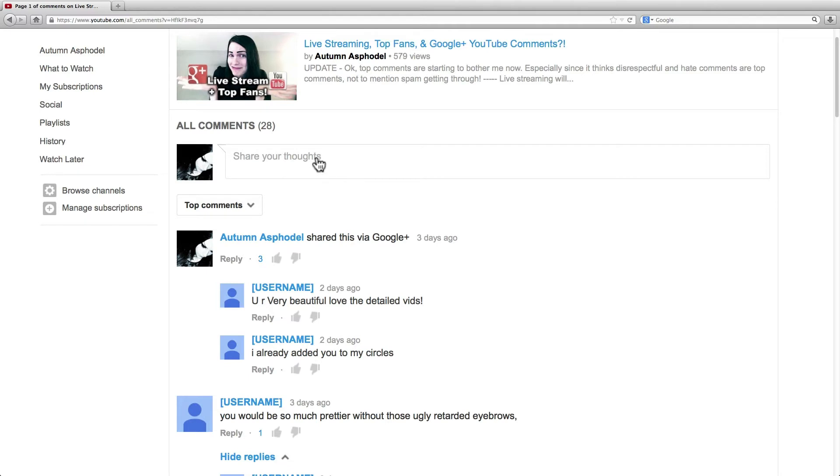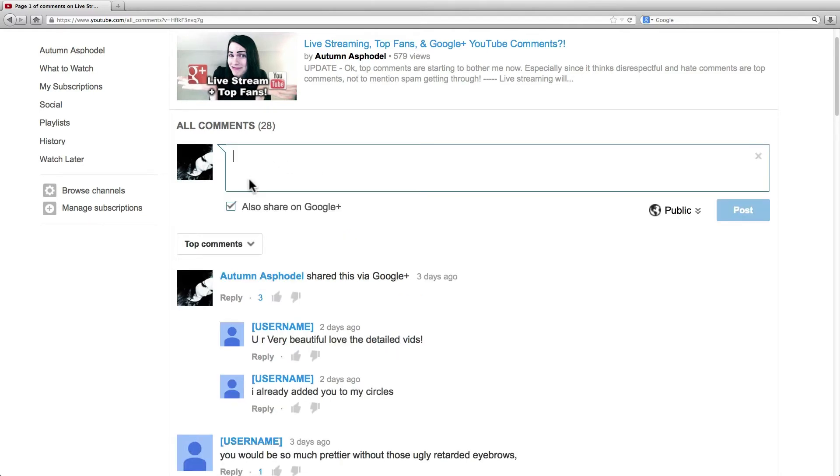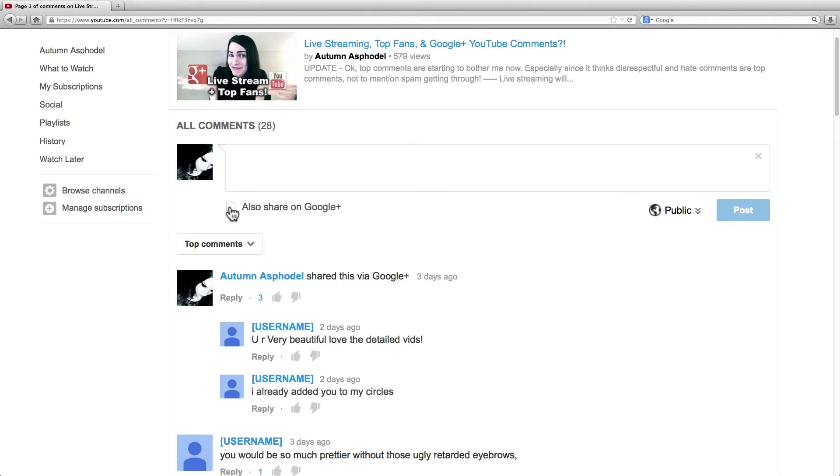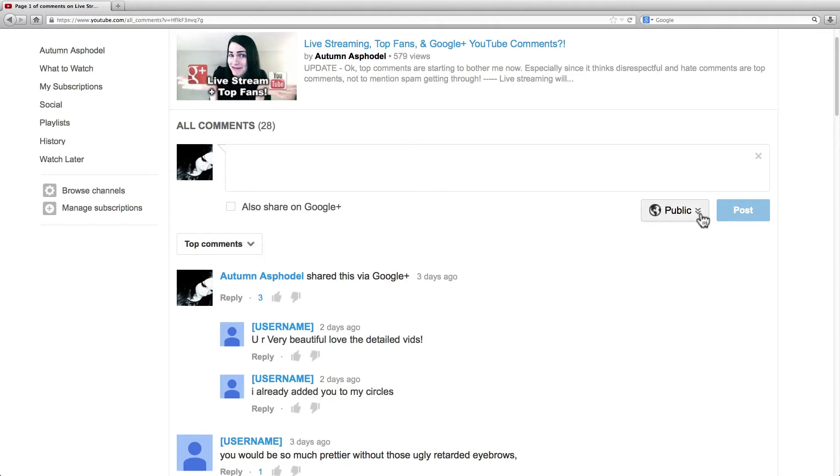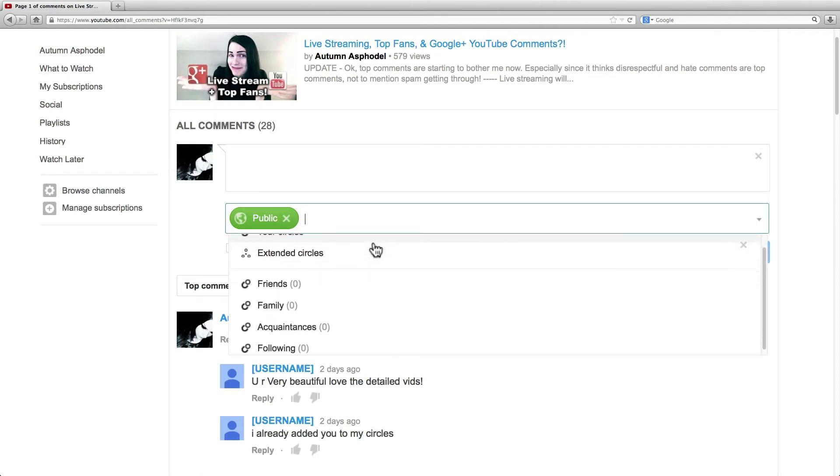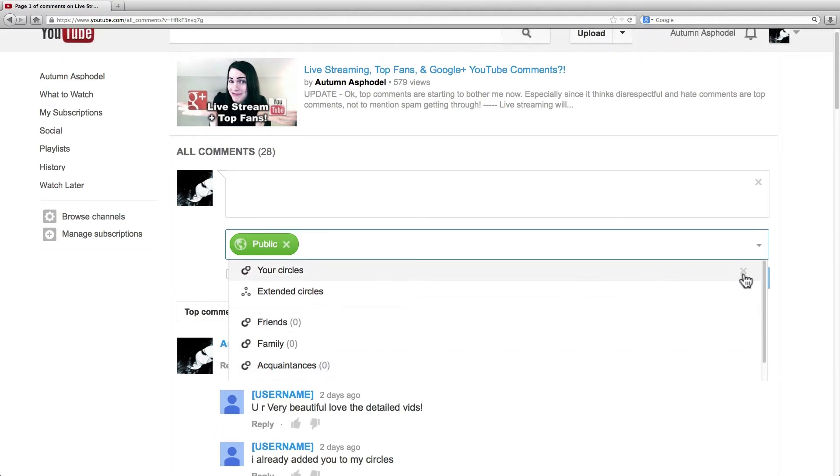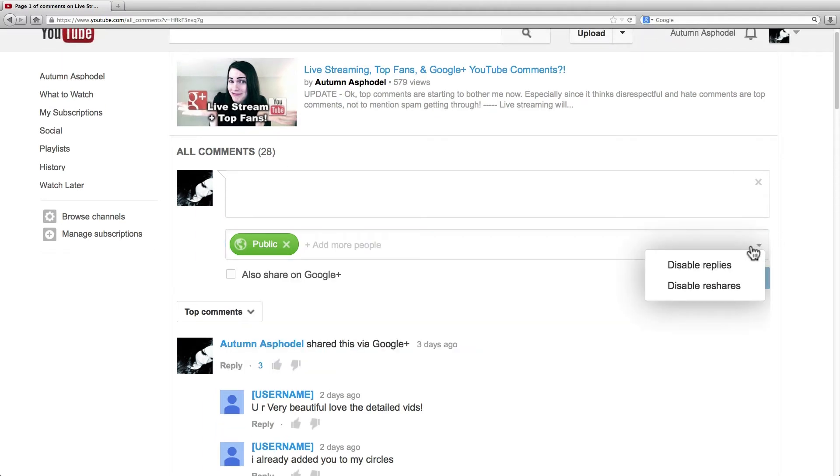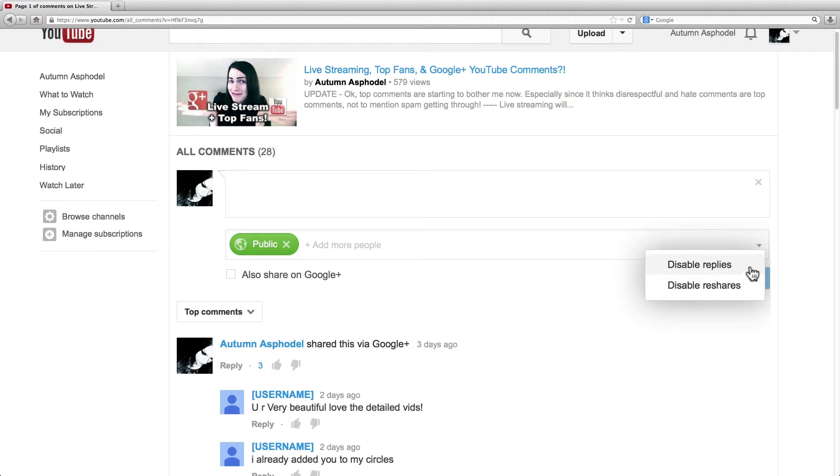I can also share it to Google Plus if I like. I'll talk about this in a moment. But I can also change the privacy settings. By default it is public, but if you want to choose specific people or circles, you could do that here. Also, if you click on this icon, you can choose if you want to disable replies and reshares on your comment.